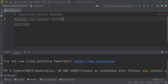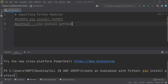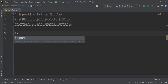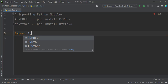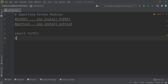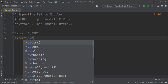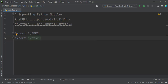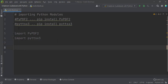After finishing the installation, the next step is importing those important Python modules into the project. To import PyPDF2 I write 'import pypdf2', and to import the pyttsx3 Python module I write 'import pyttsx3' in the same way.